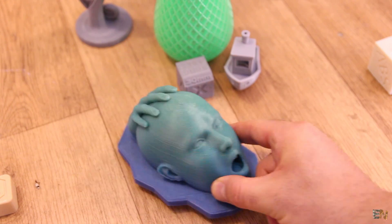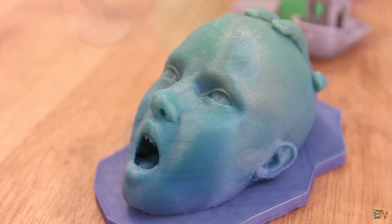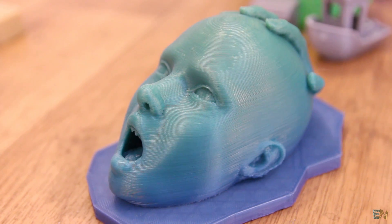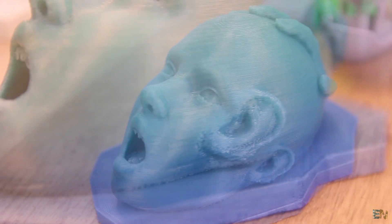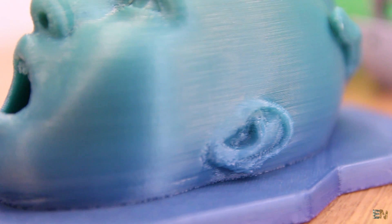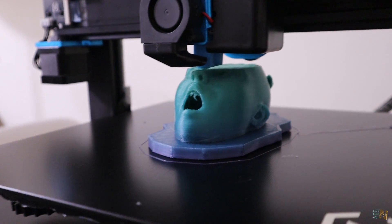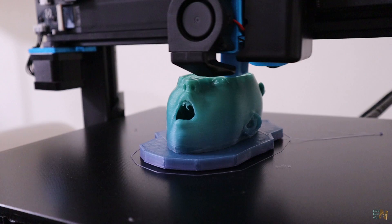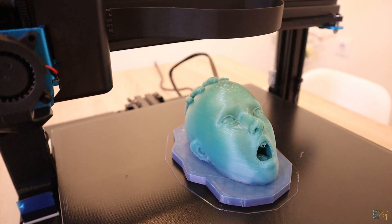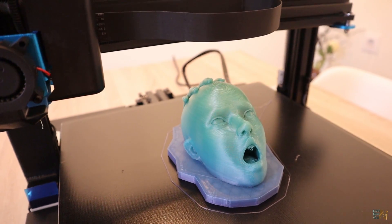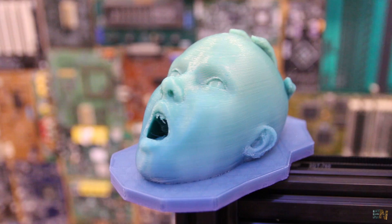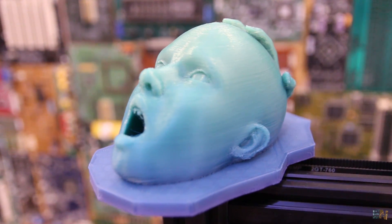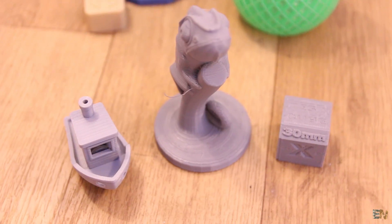The next print was also with PLA and it was this face object. Once again, good layers but this time we have some errors below the ear because I didn't use support material. The rest of the print is quite okay. All my prints were made with 0.3 mm layer height, 2 perimeters and 20% infill.